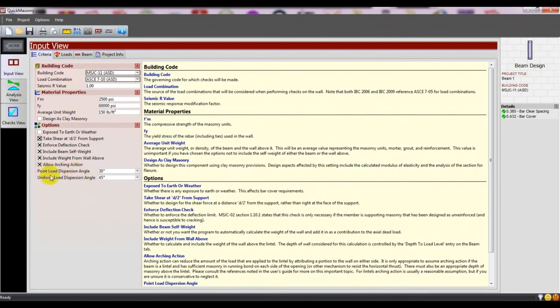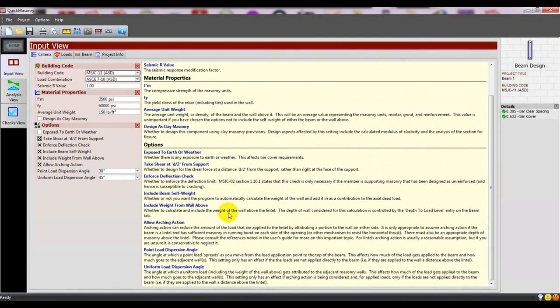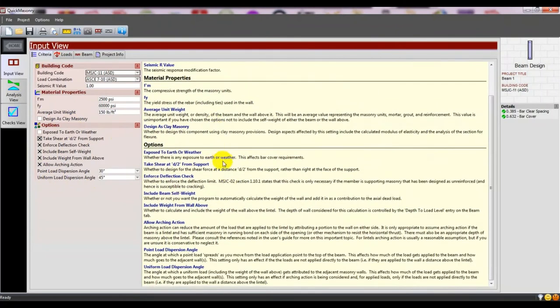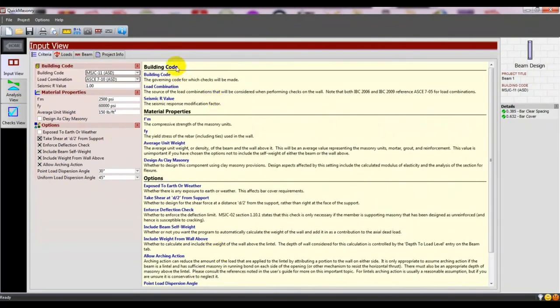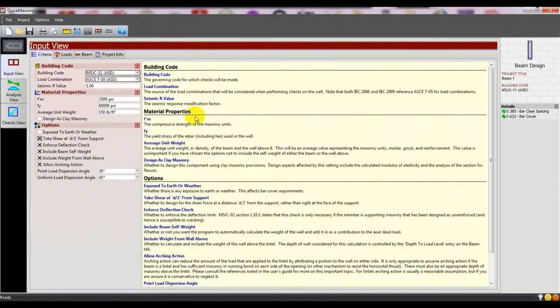Point load distribution angles, point load dispersion angle, and uniform load dispersion angle - you can set these from here. Read it carefully.